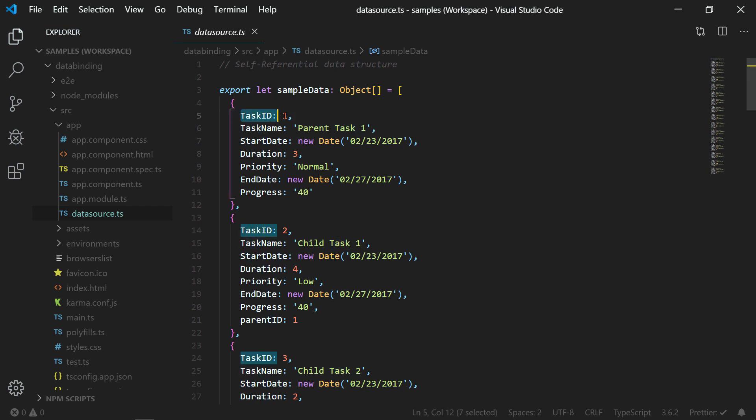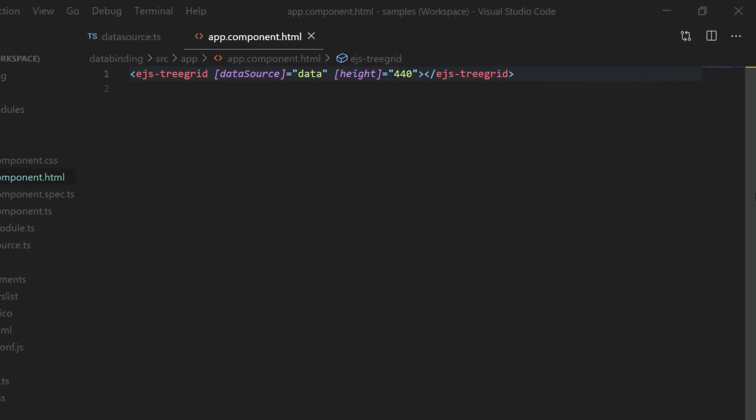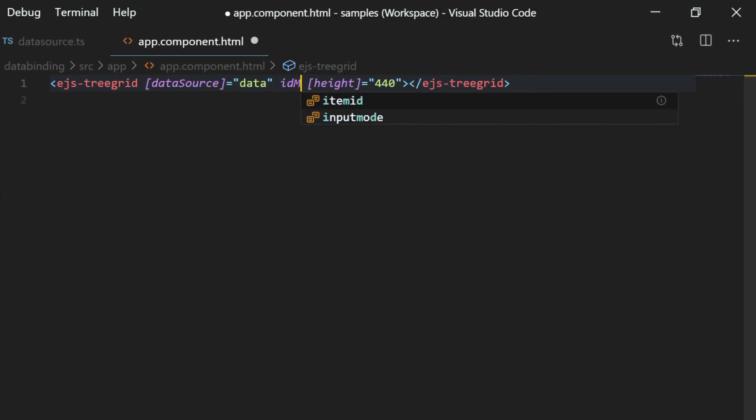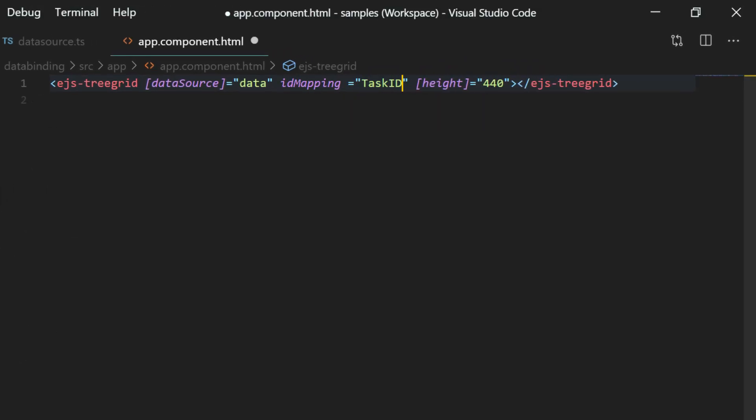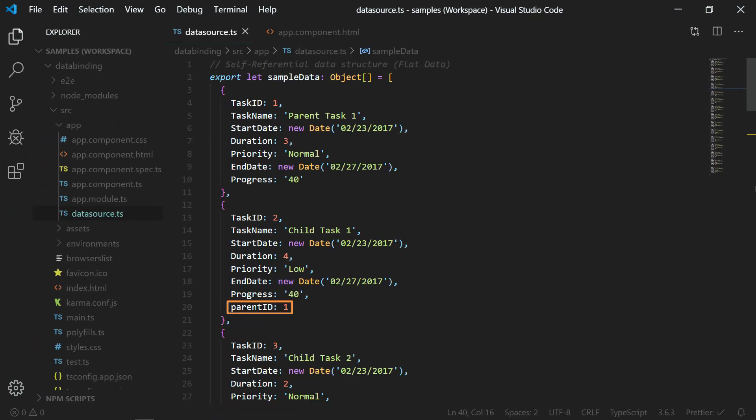Here, the task ID field holds a unique value to identify each object in this data collection. So in the app component.html file, I will assign this task ID field name to the ID mapping property of the tree grid.